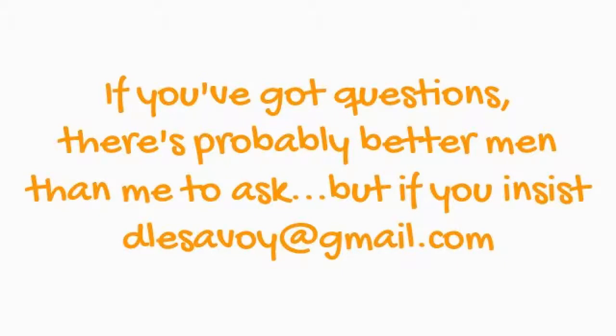Ah, one last thing. If you've got questions, there's probably better men than me to ask, but if you insist, I can be reached at dlesavoye@gmail.com, or you can always get me on the SoCal Malifaux Facebook page and sometimes even the A Wyrd Place Facebook page. I'll see you guys next time.